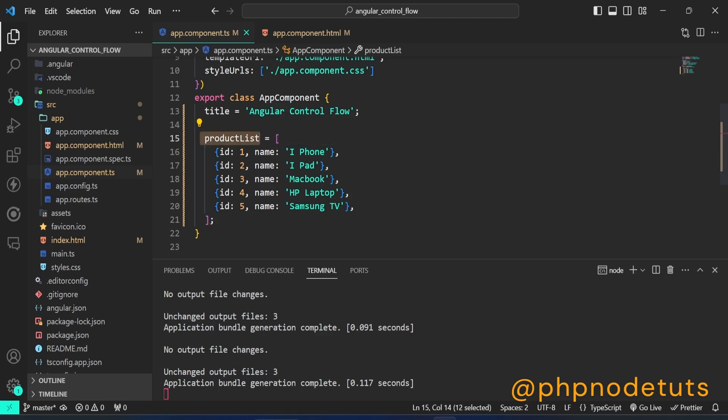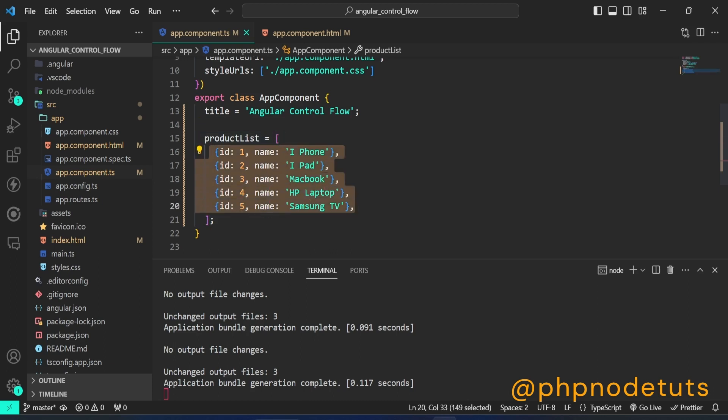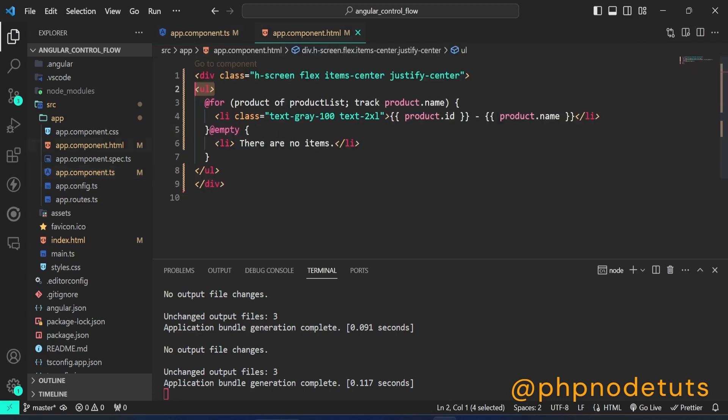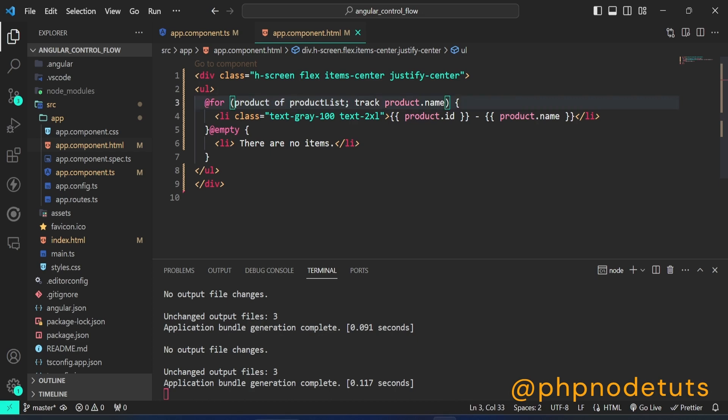Here, product list is an array with a list of objects. Each object represents a product and has properties such as ID and name. The at 4 block renders its content for each item in a collection. Collections can be any JavaScript iterable, but there are performance advantages of using a regular array.